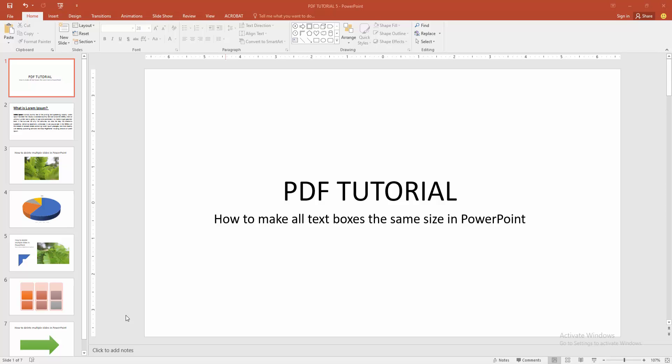Assalamualaikum. Hello friends, how are you? Welcome back to my another video. In this video, I am going to show you how to make all text boxes the same size in PowerPoint. Let's get started.